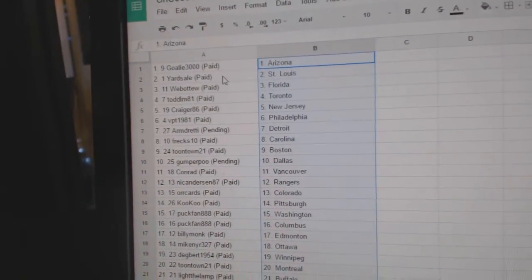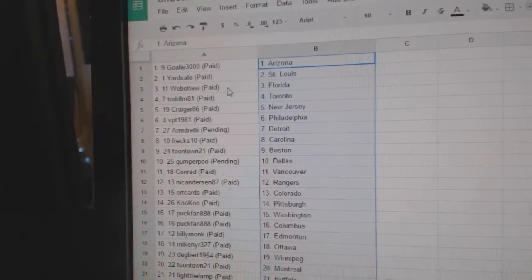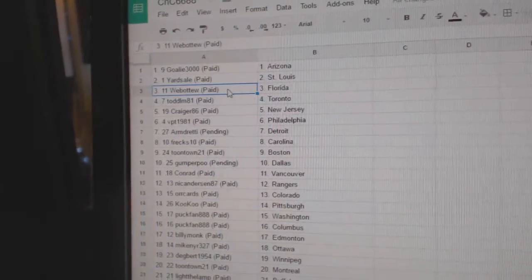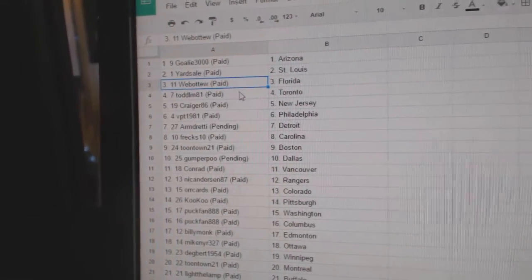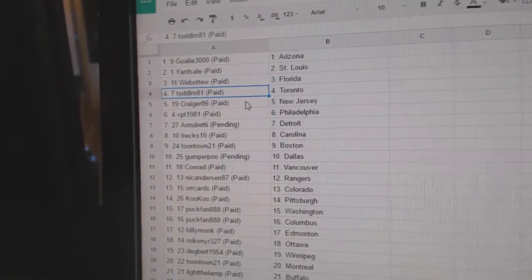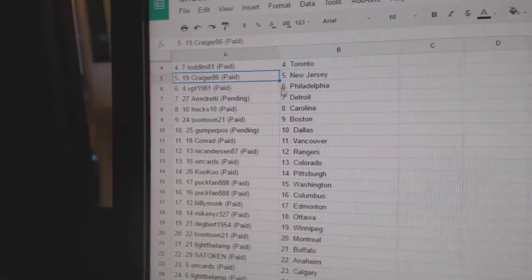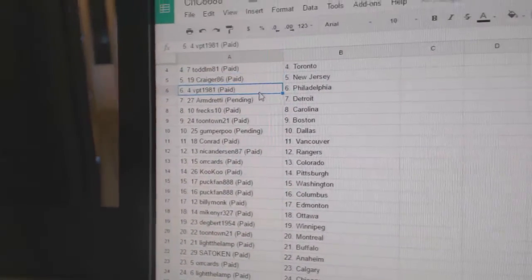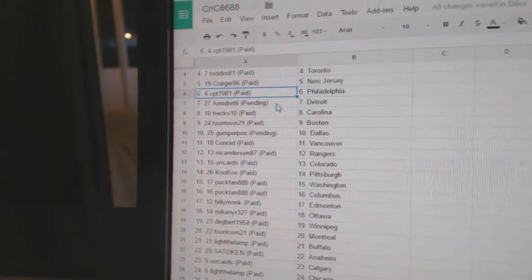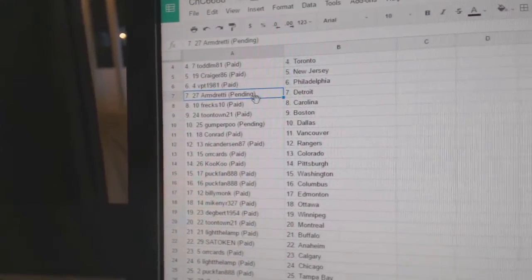Goalie 3000's got Arizona, yard sale St. Louis, Web02's got Florida, Todd L's got Toronto, Craggers New Jersey, VPT Philly, Armand Detroit.